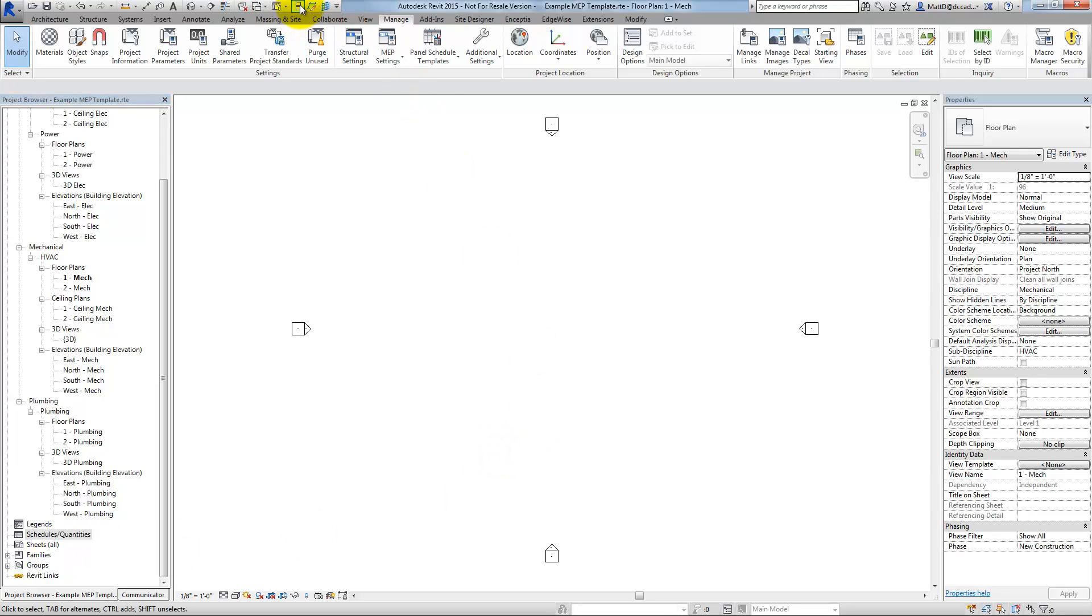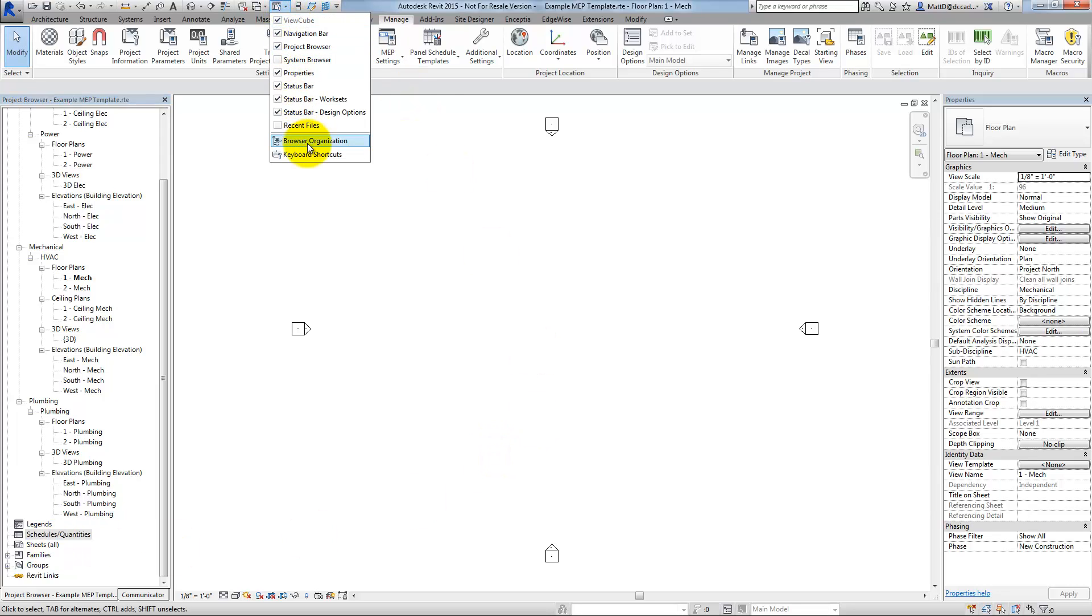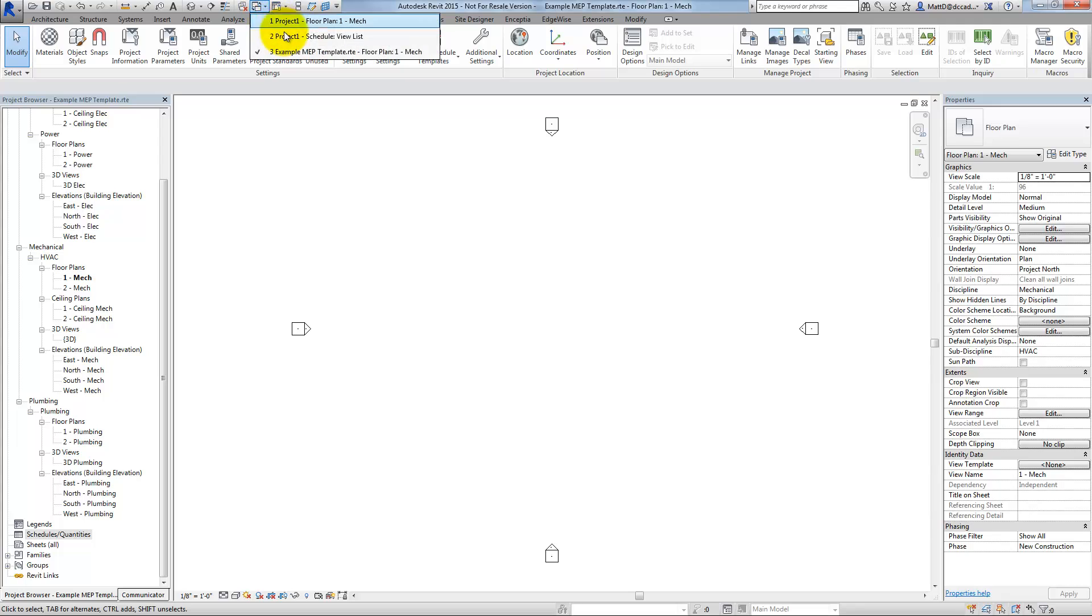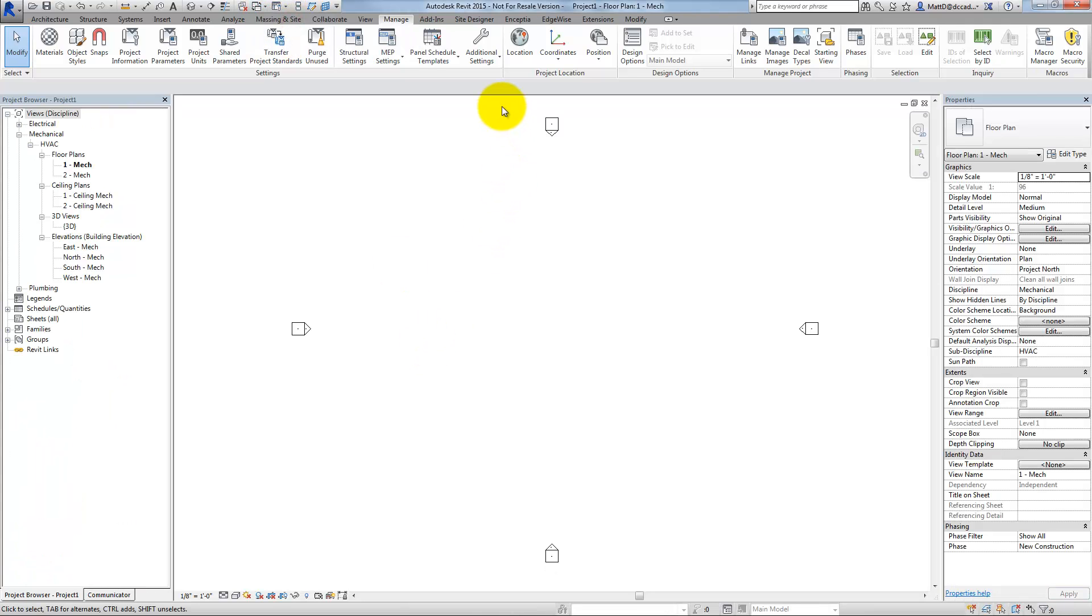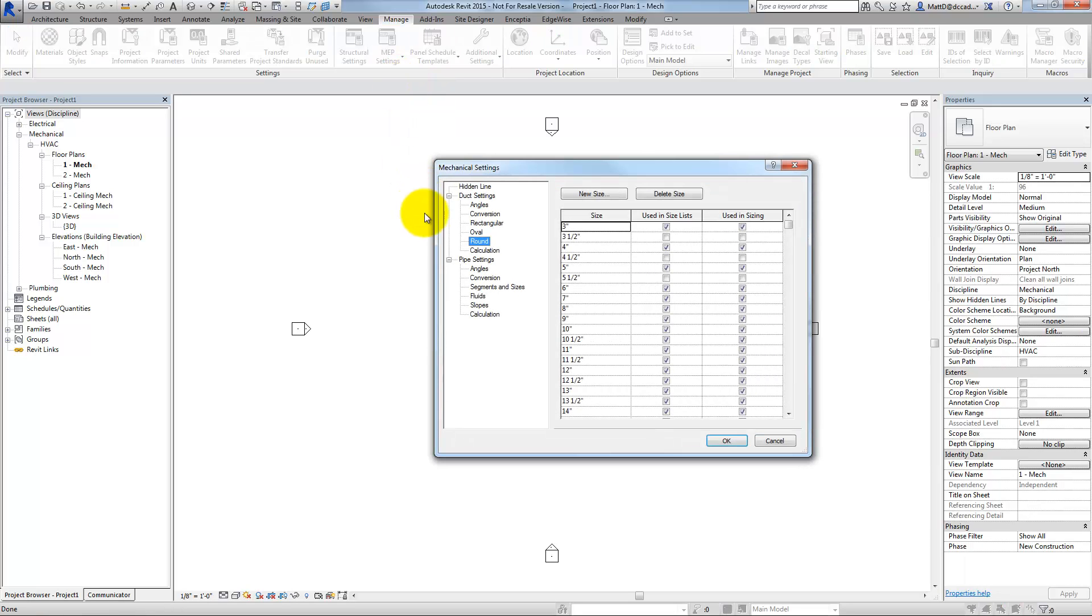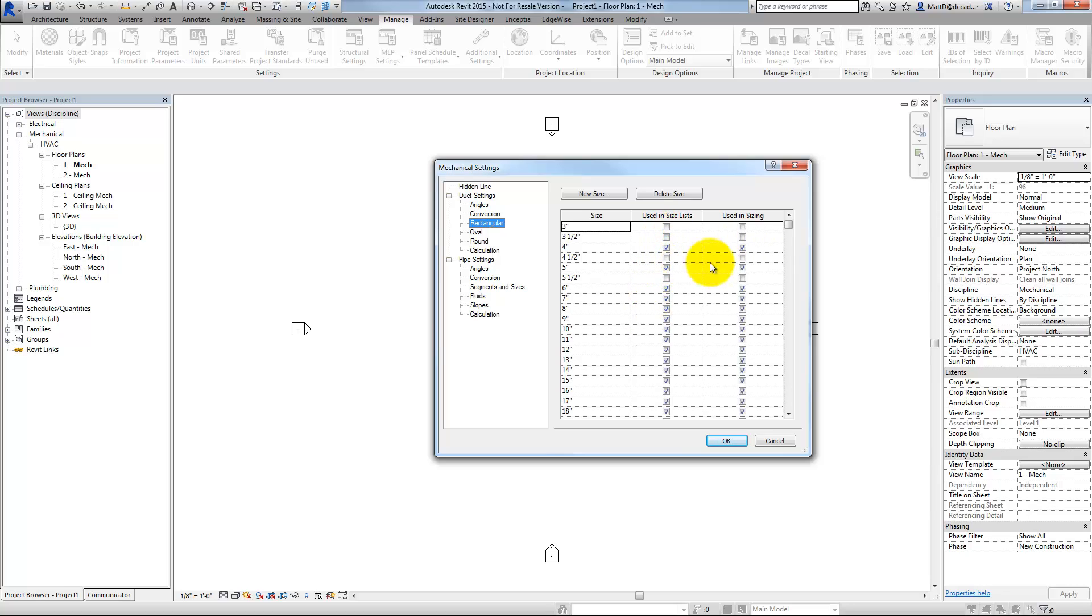If I toggle over to my other project, in this project, if we go to my MEP settings and look at those same duct size settings, you'll notice that I've made some changes. In this particular instance, I've decided that I normally don't want to be using these half-inch increments for sizing or in the size list. And I don't want three-inch rectangular duct.